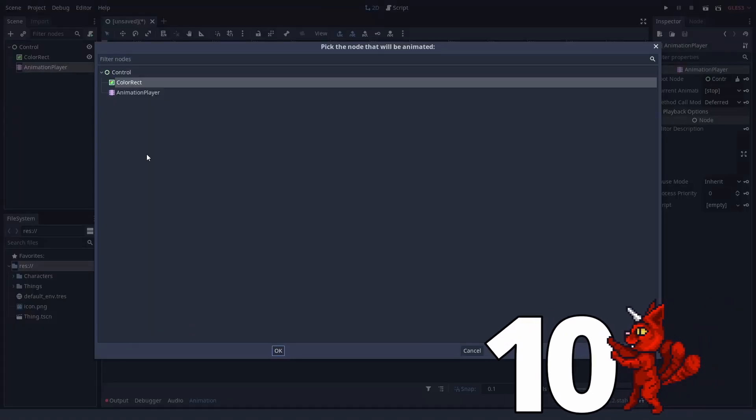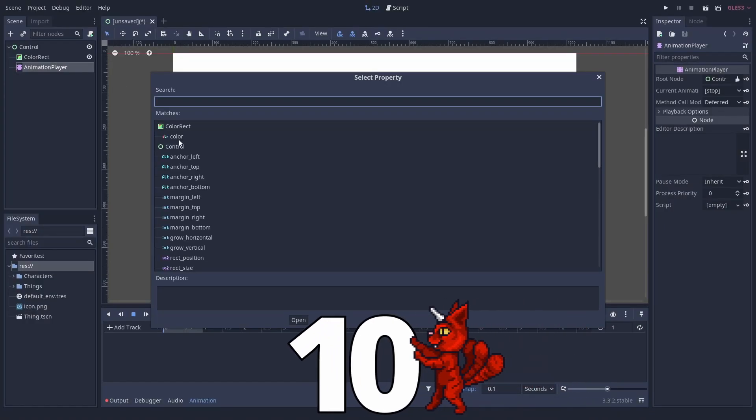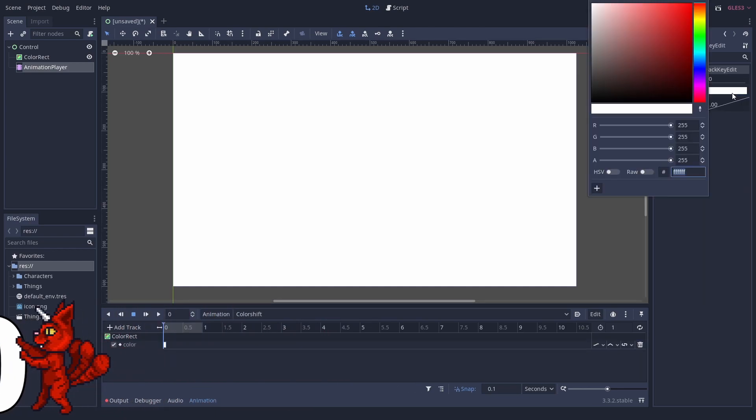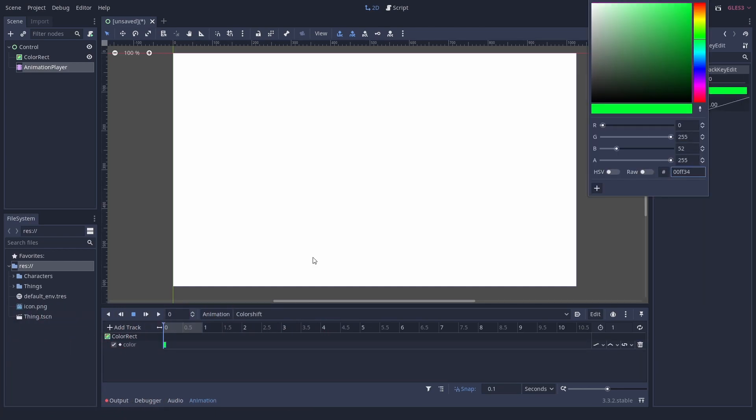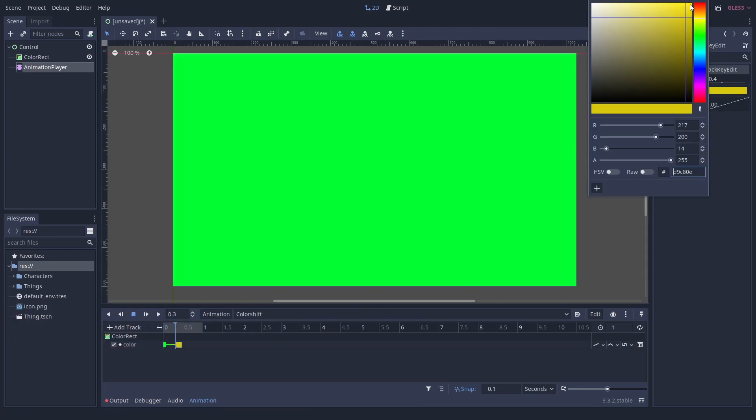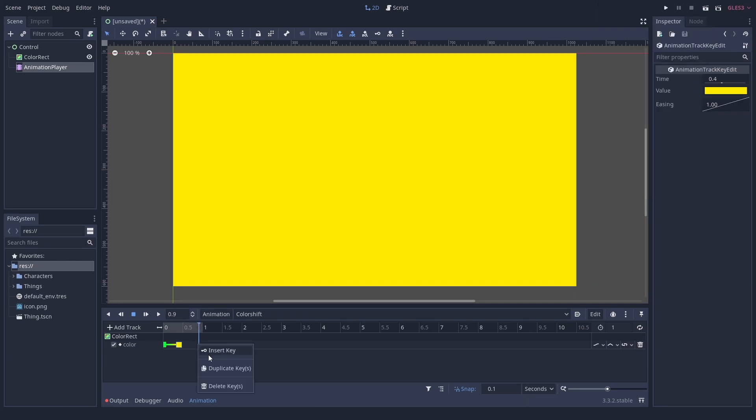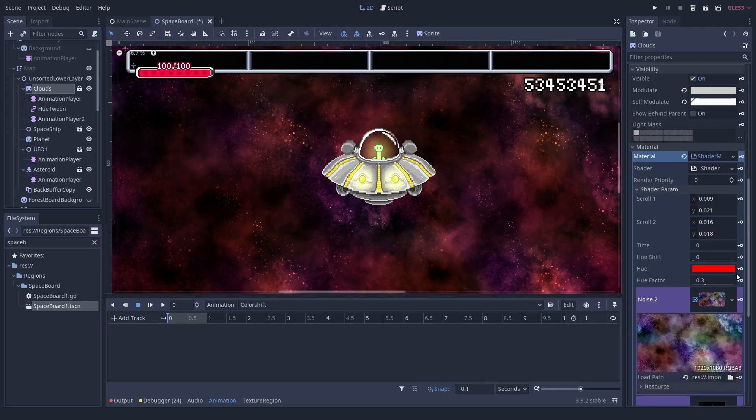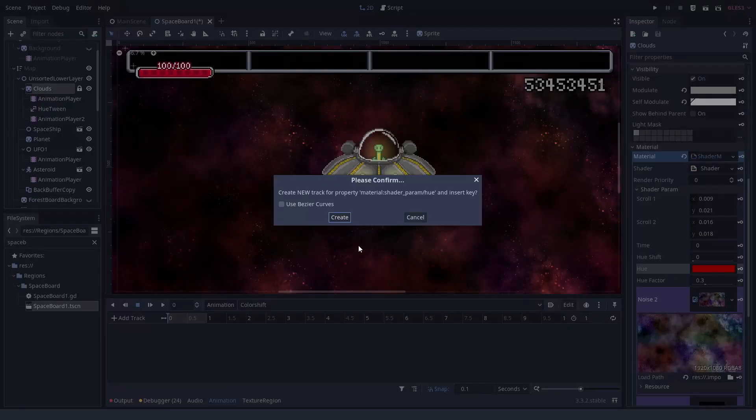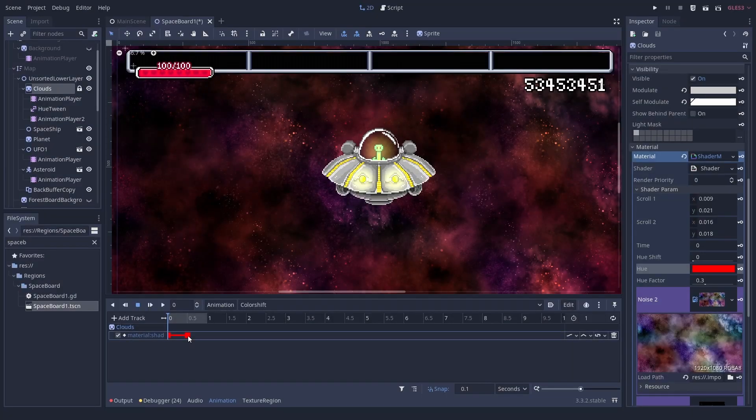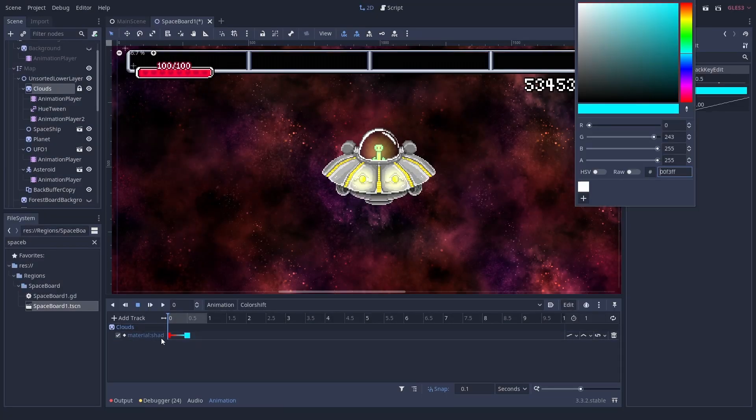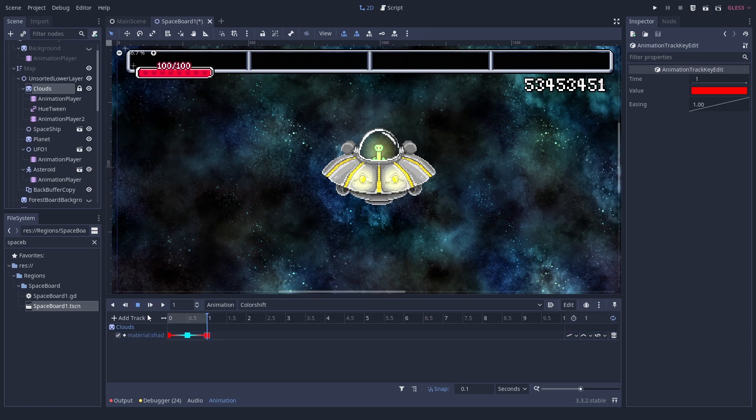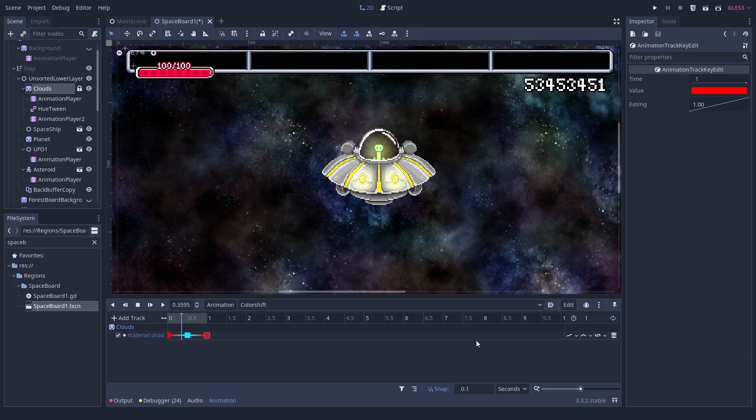Number 10, you can animate colors, even of shaders. Animation players are your best friend. You can even use them to animate colors. You will get this cute preview. How nice. If you have a custom shader and mark a uniform as color, you can also interpolate it in that way. We just recently used this to make our background change colors.